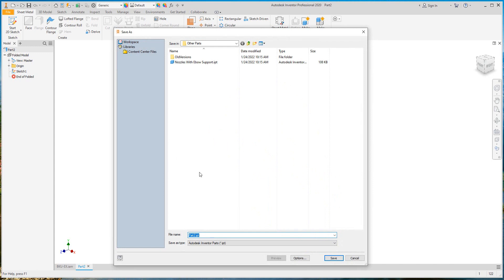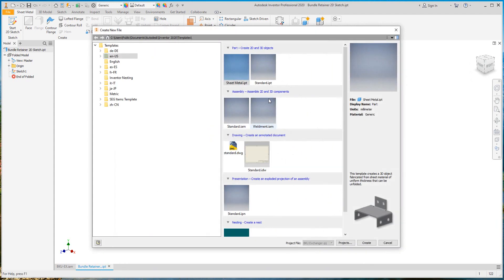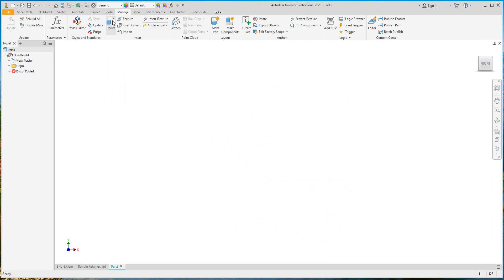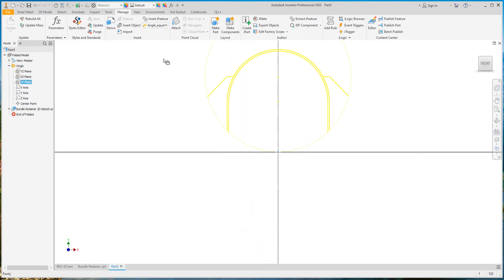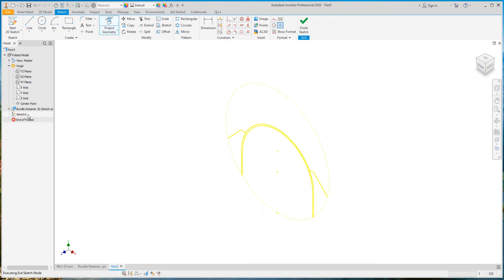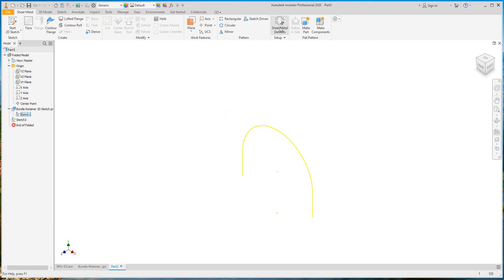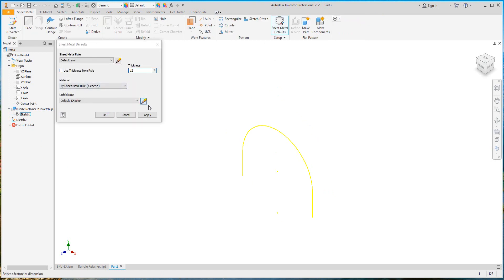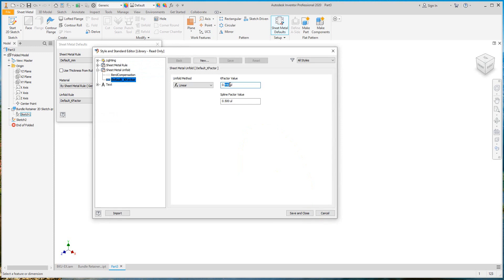Let's click save. We will save it as the bundle retainer frame or a 2D sketch. Now we have this sketch and we will use it as a reference sketch in the main parts, importing it from the driven part and selecting the required lines. Define the sheet metal properties — the thickness and the unfold rule.